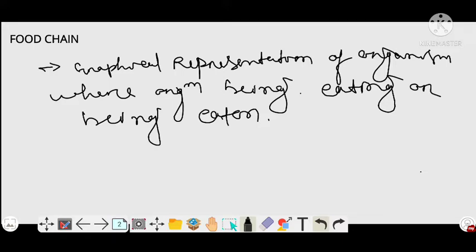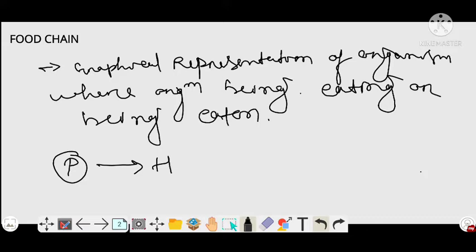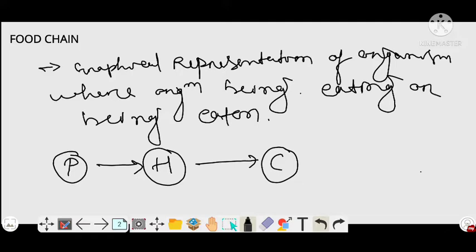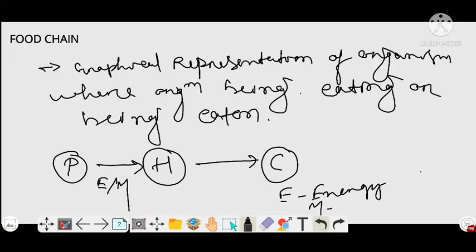Suppose this is the producer. The producer is consumed by herbivores, which are also called primary consumers. Herbivores are again eaten by secondary consumers or carnivores. So another definition of food chain is the transfer of energy and matter from one trophic level to the next — from producer level to consumer level, from primary consumer level to secondary consumer level.